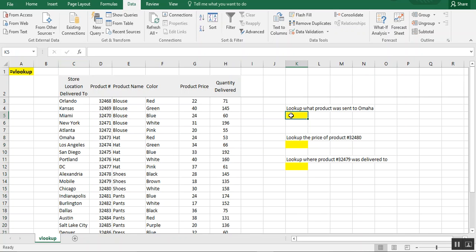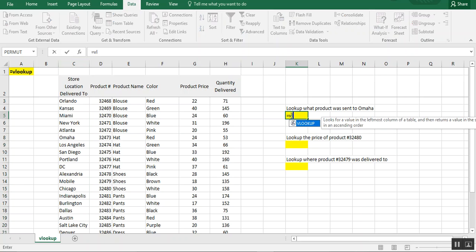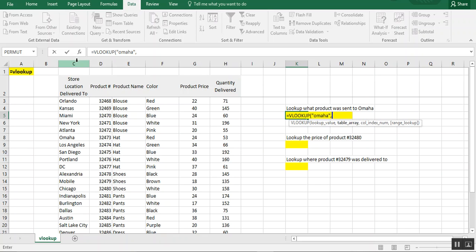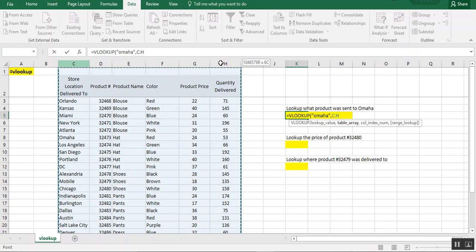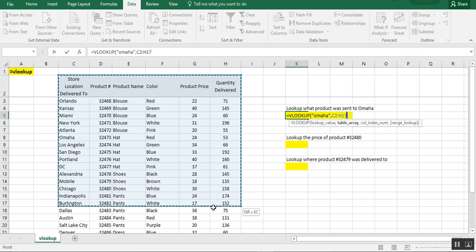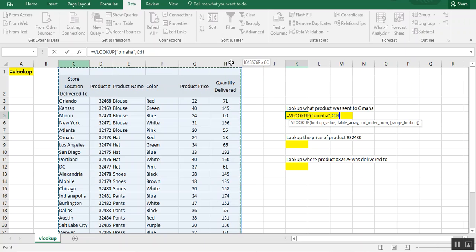So for example, we want to look up what product was sent to Omaha. So we want to say equals VLOOKUP and our lookup value is going to be Omaha. Now we're going to want to put that in quotations because it's text. It's not numerical like Excel is used to doing. The table array will be a range of columns that we want Excel to look through. So we're going to just highlight all of these columns. You can also just highlight a section, but whenever possible to avoid errors, it's just better to highlight all the columns.